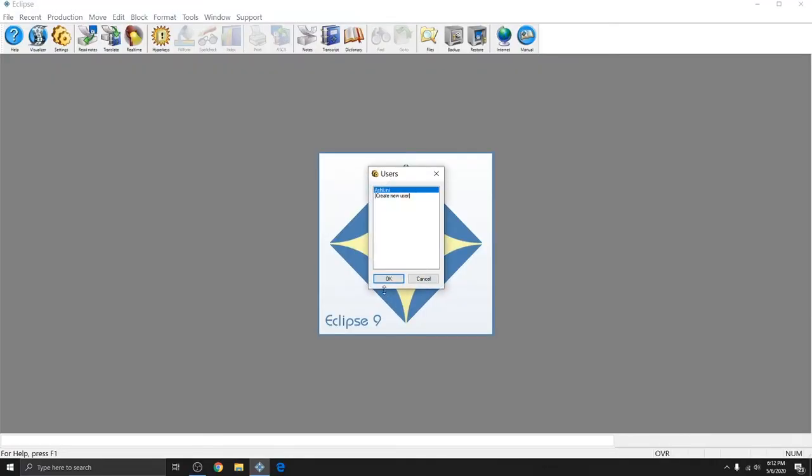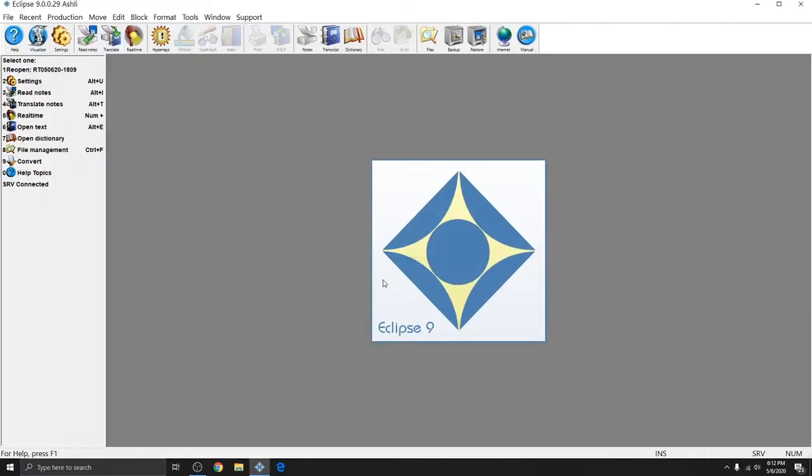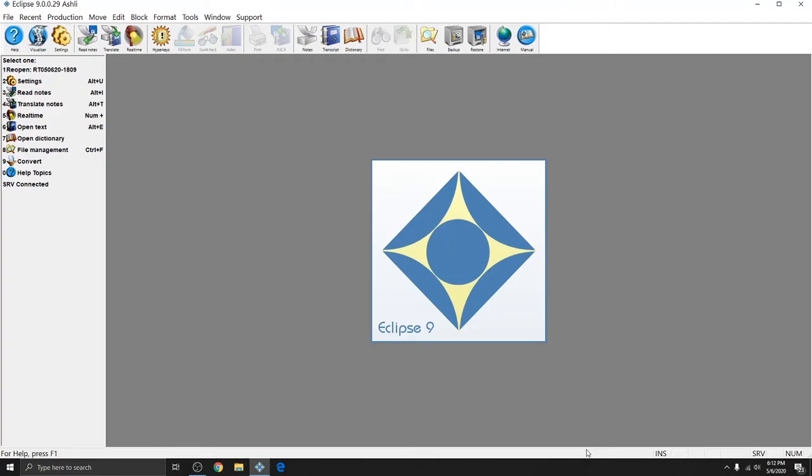I'm going to open up Eclipse version 9 and we need to first make sure that we are connected to the connection magic server because without that connection we won't be able to output to our remote clients. So there are three places to check the server status connection. The first is in the info bar on the left. It'll say SRV connected when it's connected. This will always be the last item in the info bar. The second place is in the status bar at the bottom of Eclipse. This is the same place where you'll see your page and line number as well as your time codes.